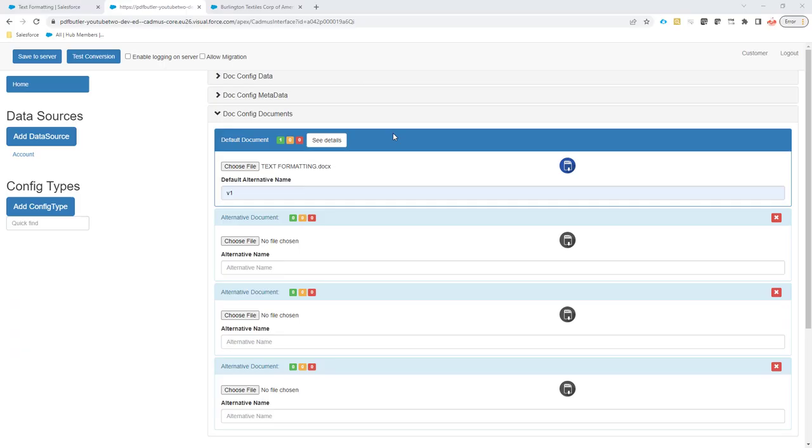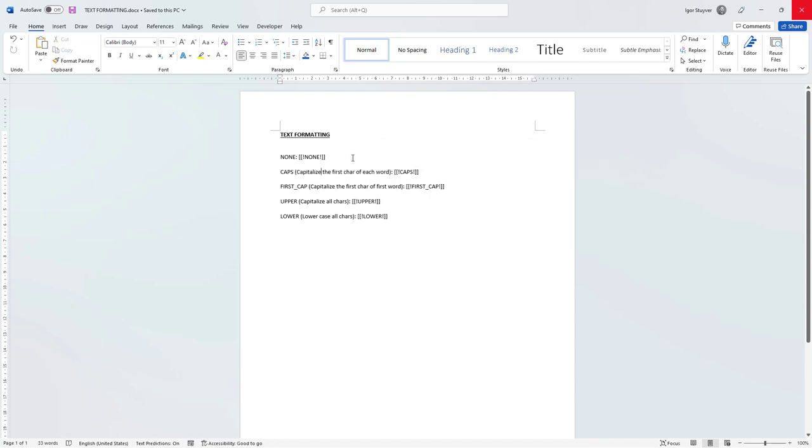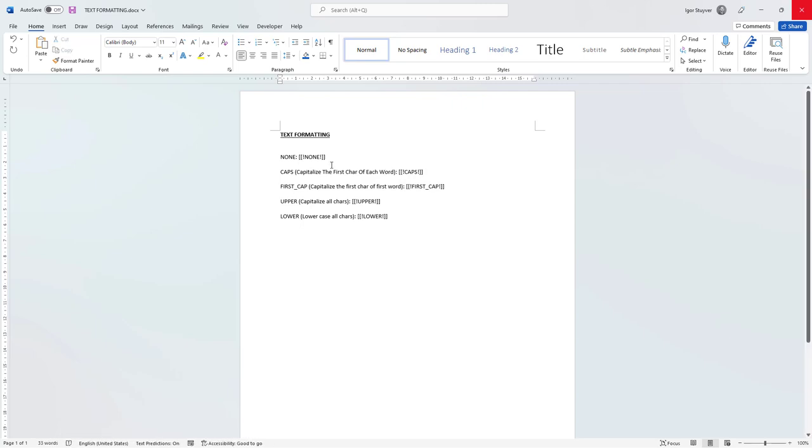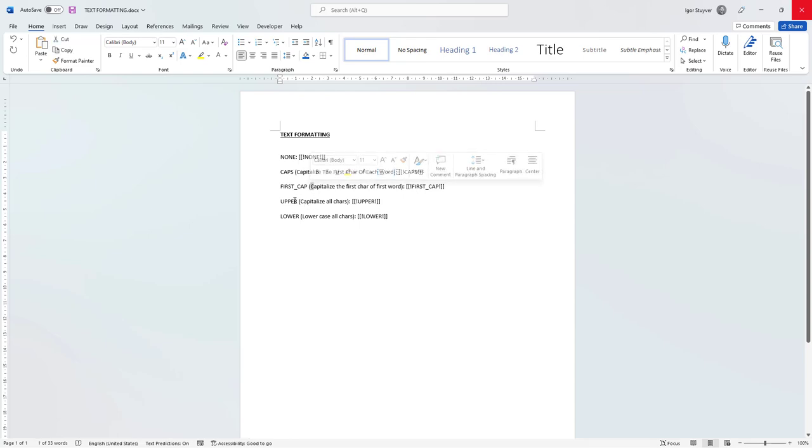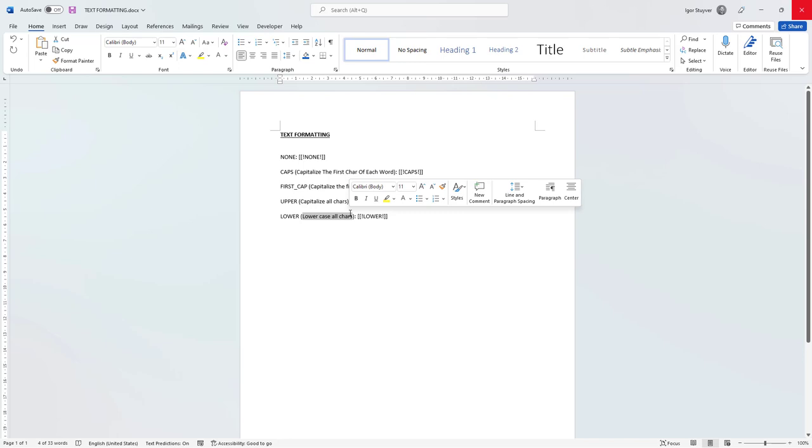Hi, today we're going to look at some text formatting options. We can have text with no formatting, or we can capitalize the first letter of every word. We can capitalize only the first letter of the first word, uppercase all the characters, or lowercase all the characters.